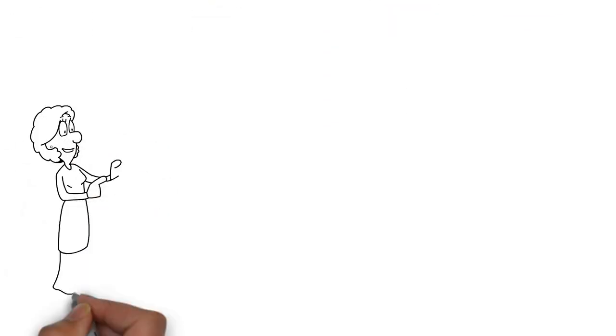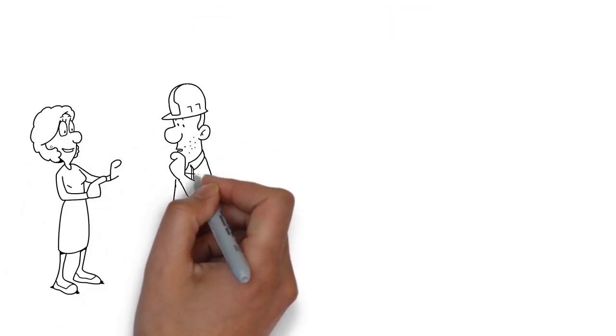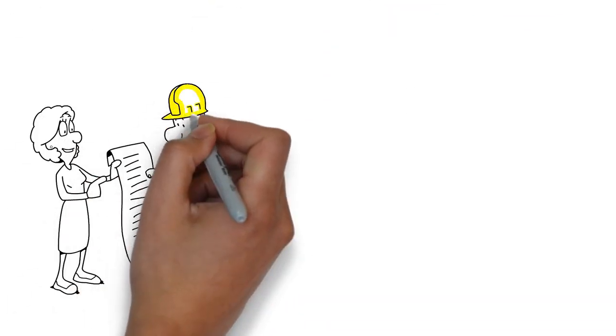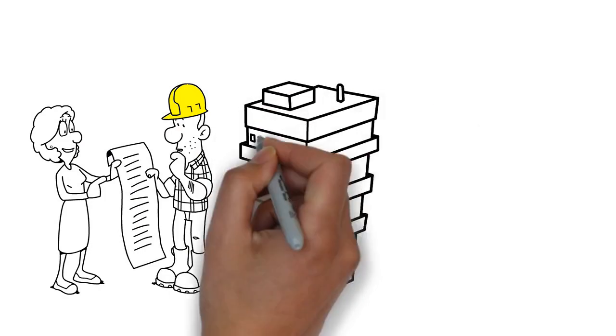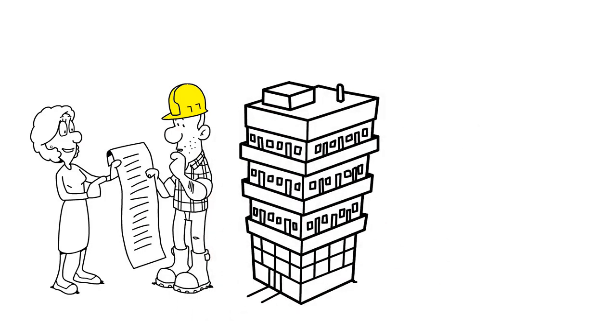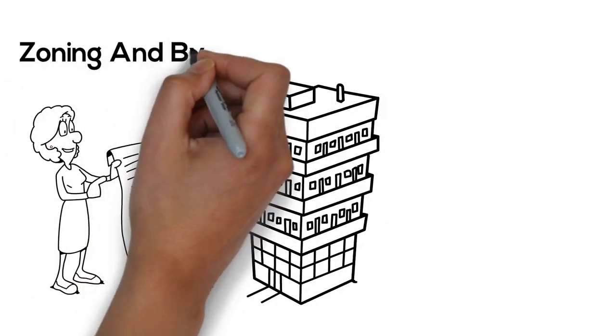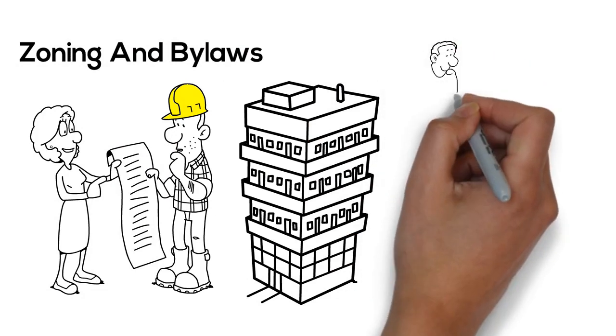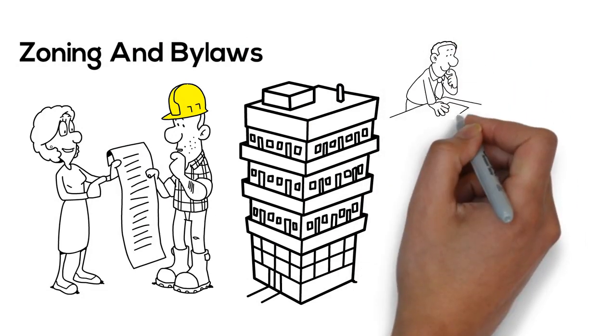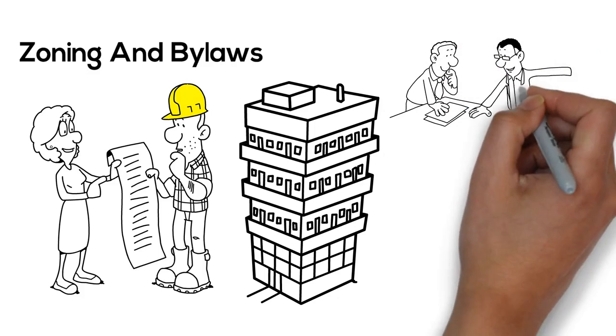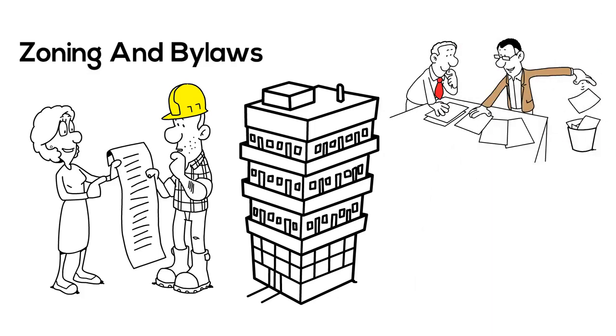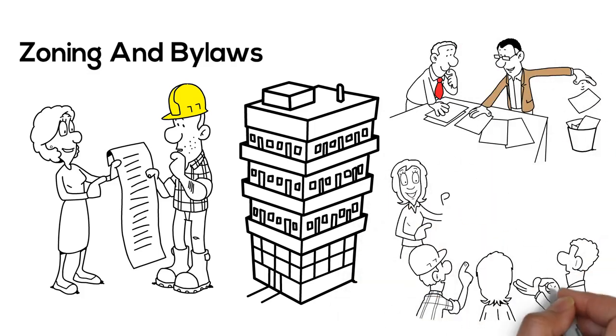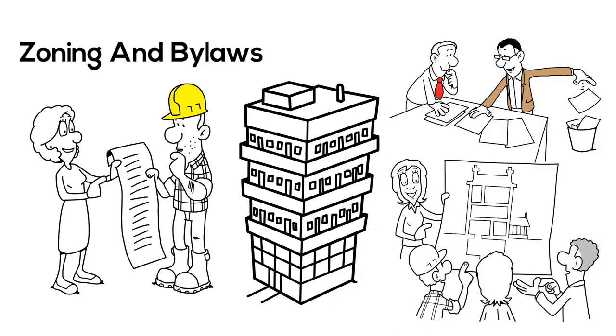Check the rules. Will the local municipality support your building concept, the way it looks, the number of units proposed? Municipal rules, called zoning and bylaws, will determine whether you can build your building here. Have a discussion with municipal officials on your concept. You may have to modify your plans based on their feedback.